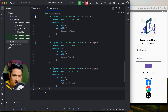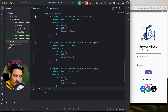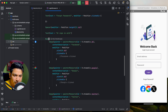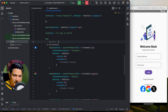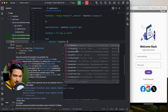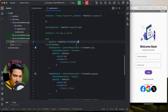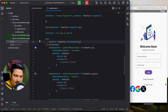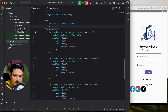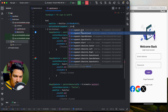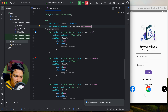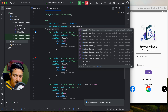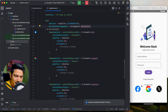Cut all three image composables and paste them inside the Row scope. Run it — they are now in a row, but the row is only as wide as its content. Pass modifier equals Modifier.fillMaxWidth to the Row so it takes the full width. For arrangement, use horizontalArrangement equals Arrangement.SpaceEvenly so the icons are evenly distributed.